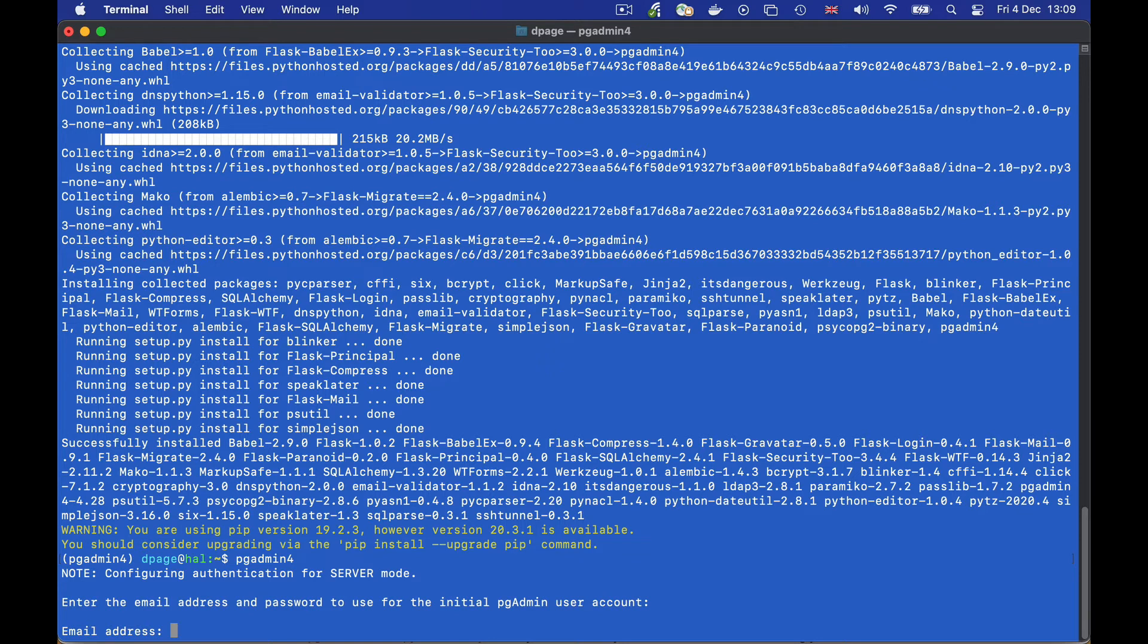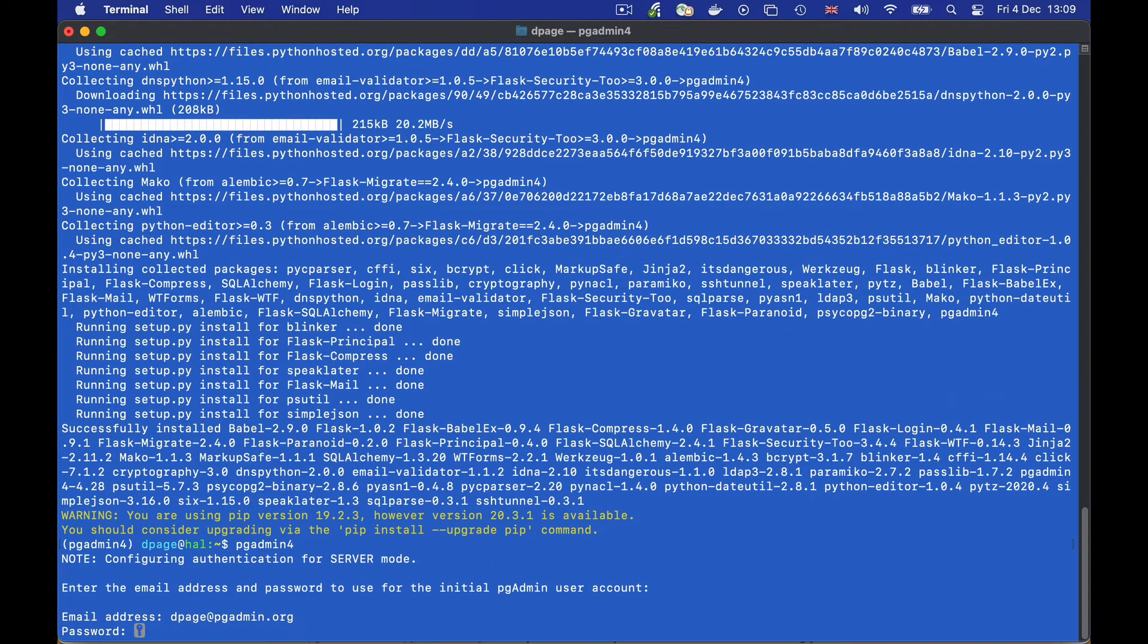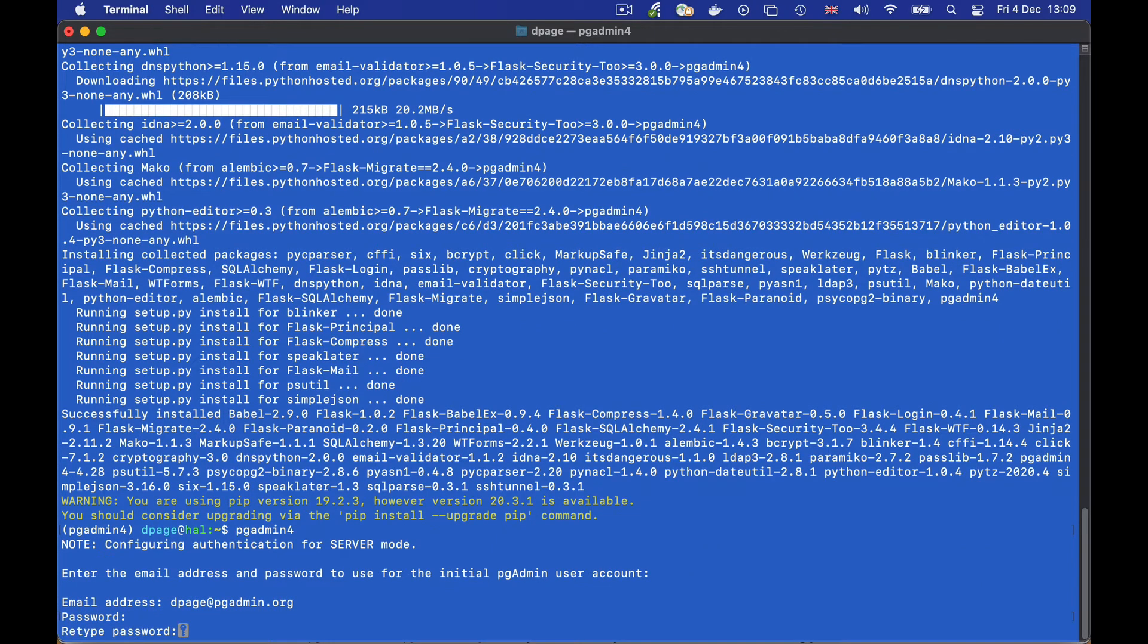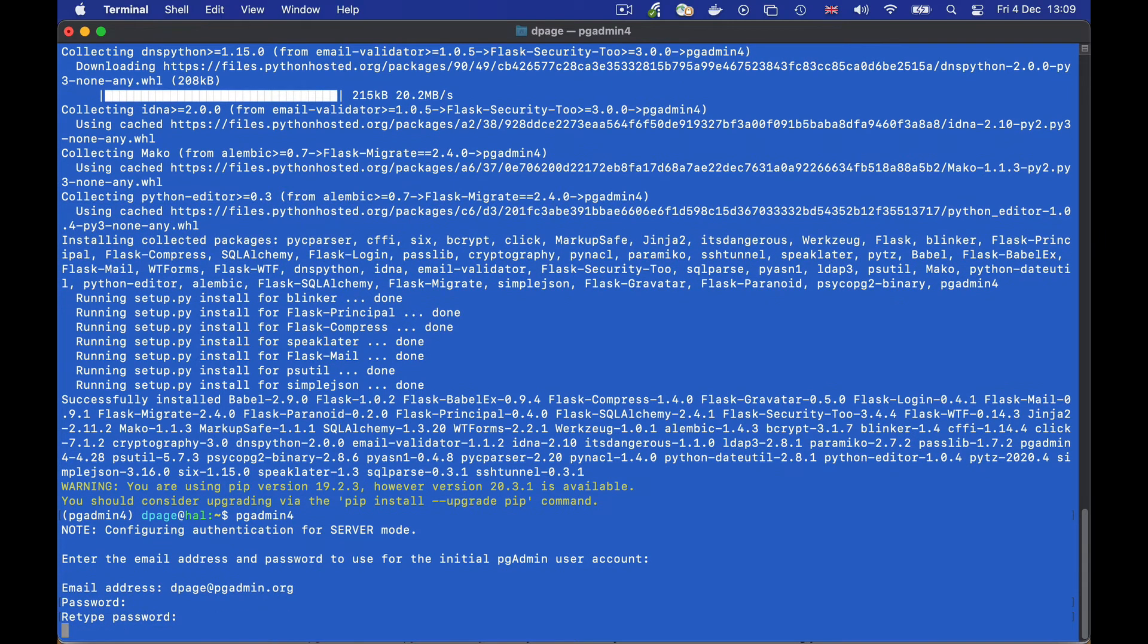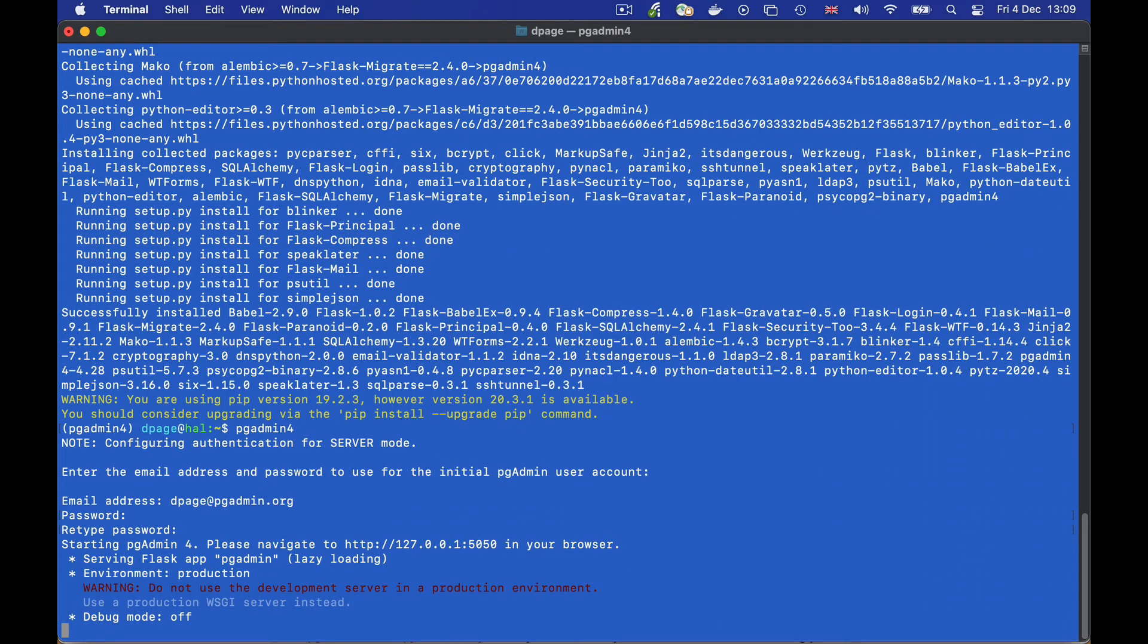We need to create an initial username and password to log into the system. Additional user accounts can be added later through the UI.